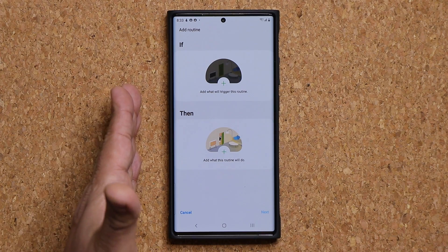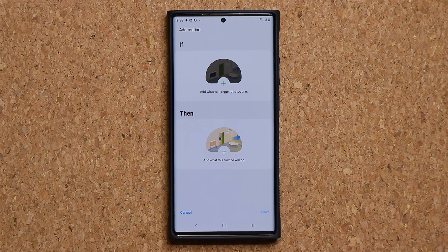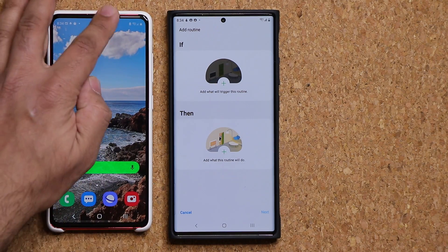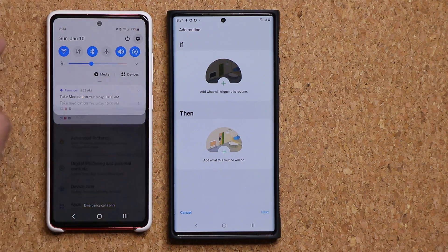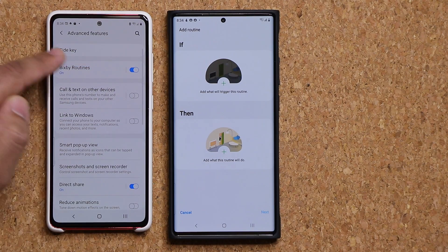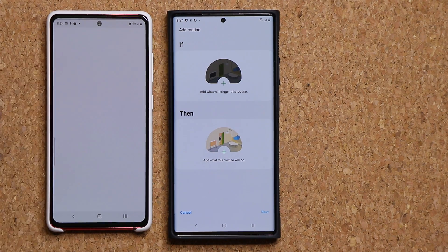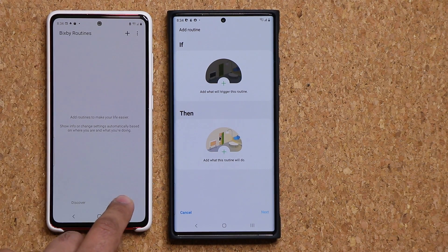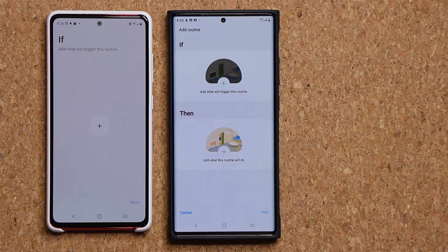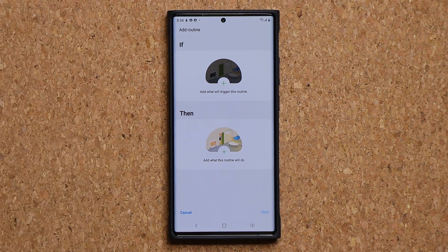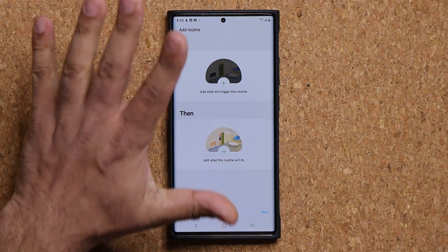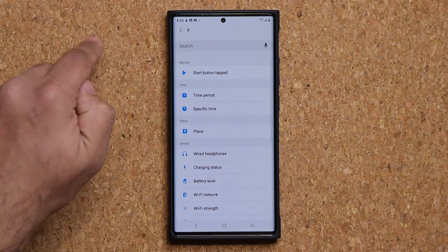This phone is running One UI 3.0, but if you have a One UI 2.5 phone, all you want to do is go to Settings again, go into Advanced Features, and go to Bixby Routines at the top — make sure it is enabled. Then go to My Routines and click the plus to add a new routine. The plus button is right in front of you.